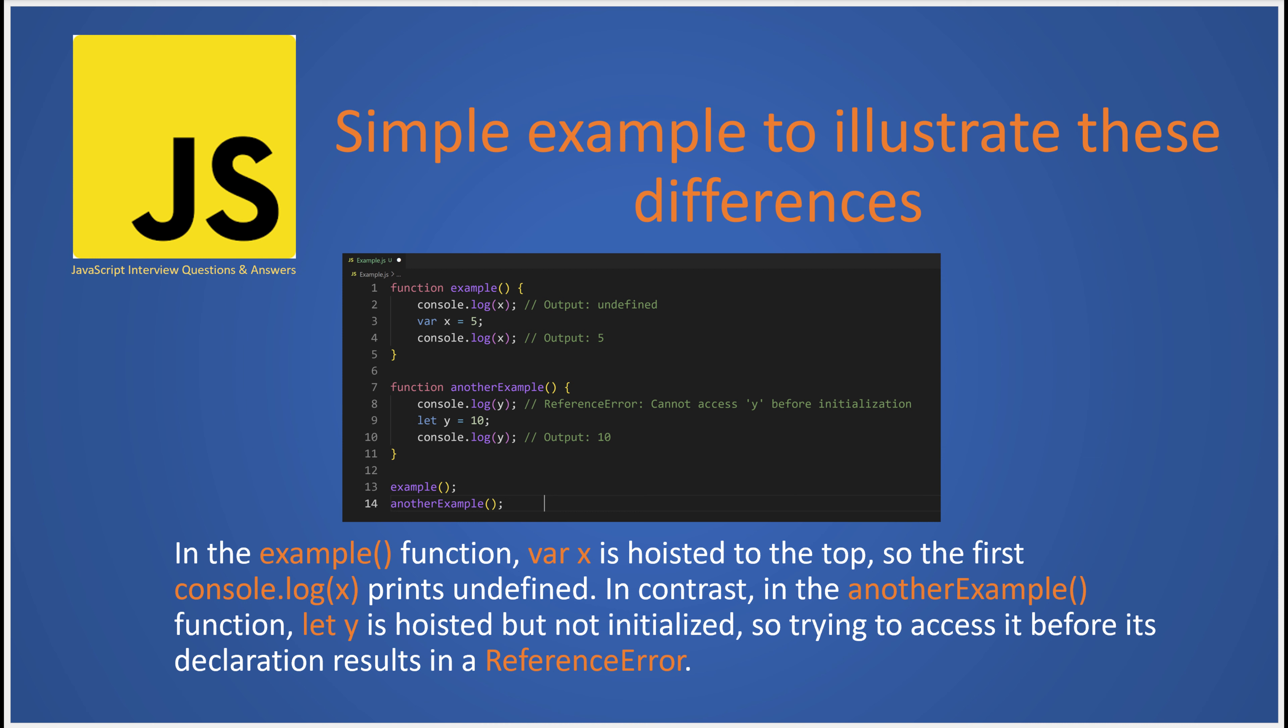So, to sum it all up, the main differences between var and let in JavaScript lie in their scope and hoisting attributes. Var is function scoped and is hoisted and initialized with undefined, while let is block scoped, hoisted but not initialized. These differences might seem subtle, but they can have a significant impact on how your code behaves.